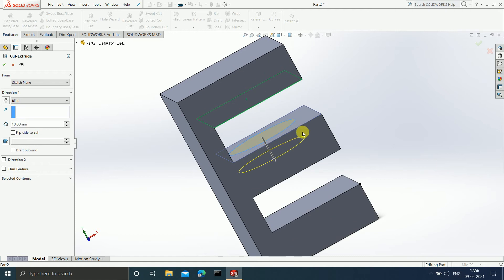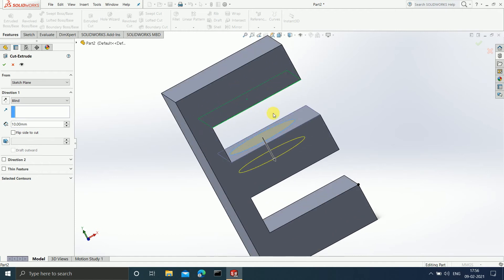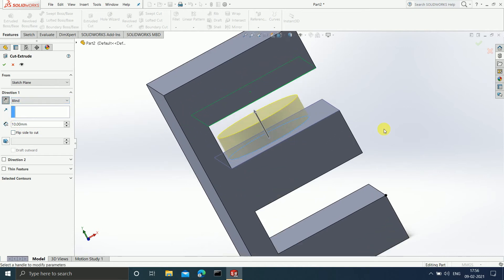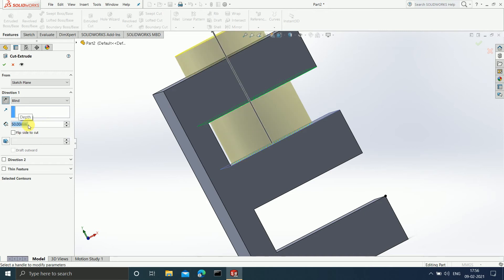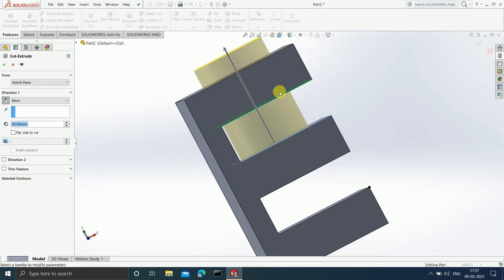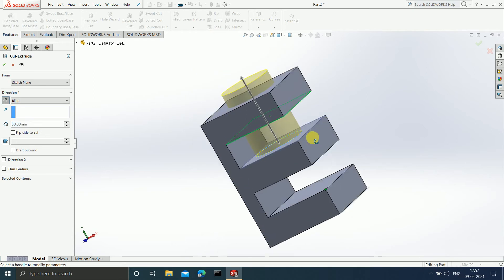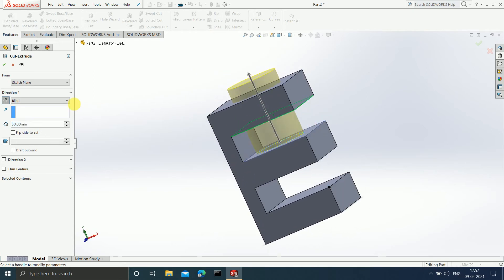If you want to cut on the upper side, you can select the upper direction. Your cut is going to go in an upward direction and you can give another dimension — if I make it 50, this 50mm portion is going to get cut.